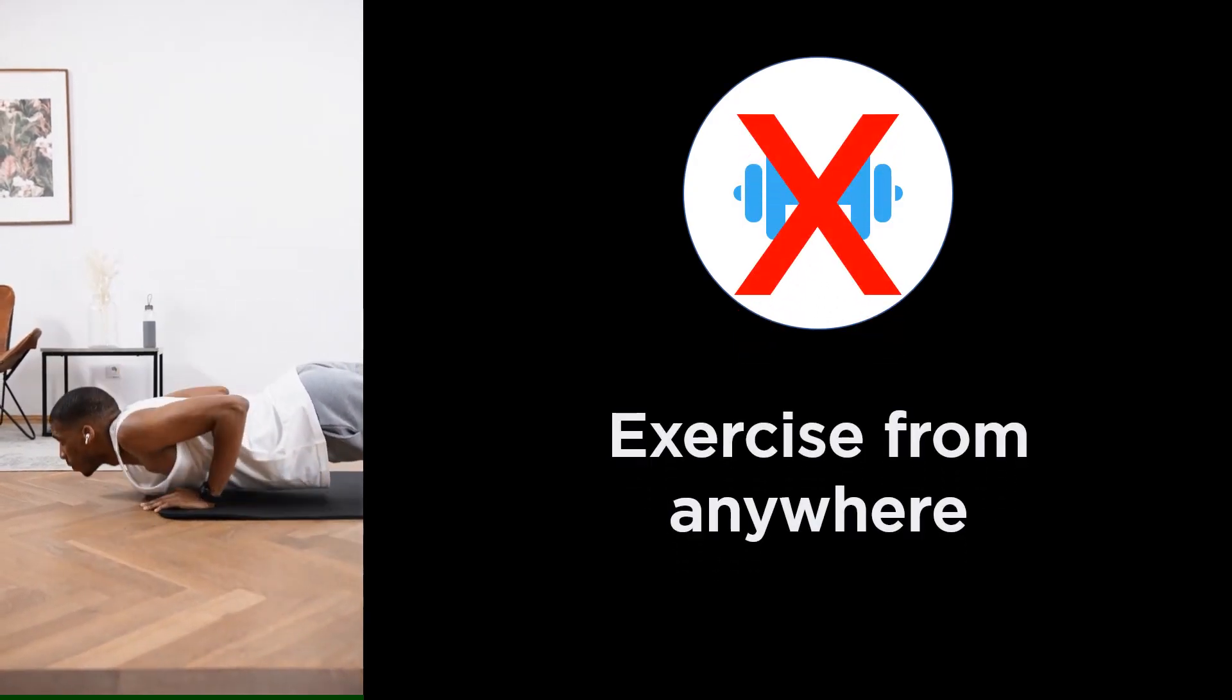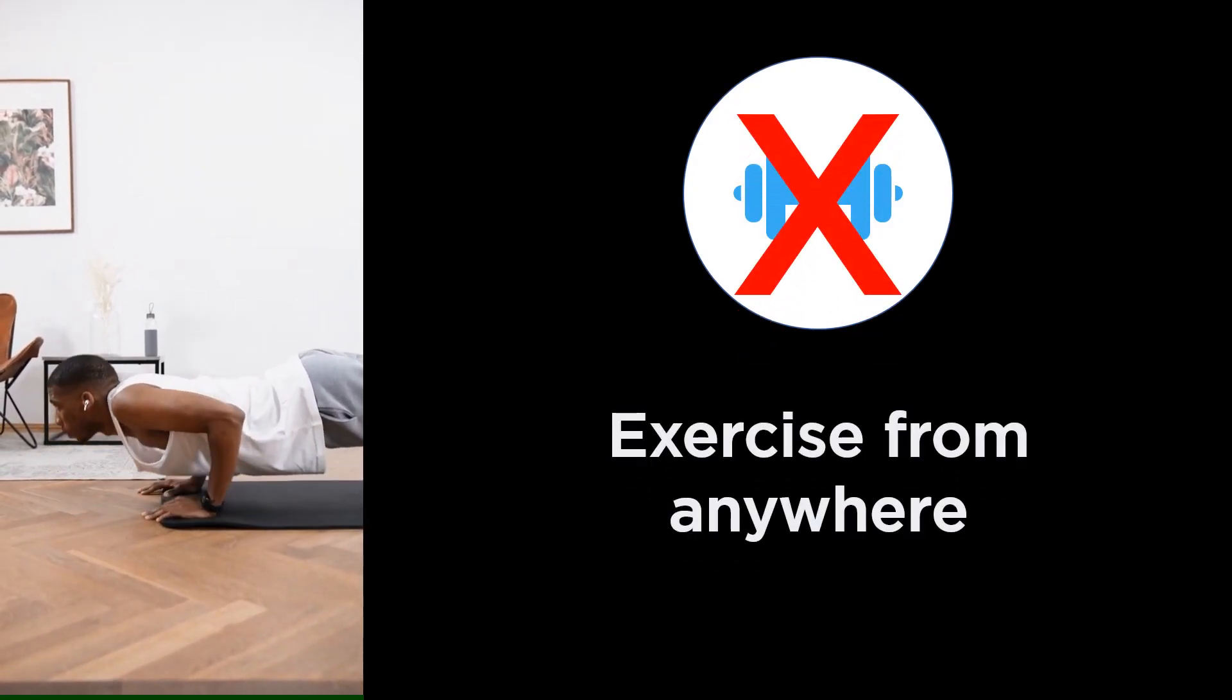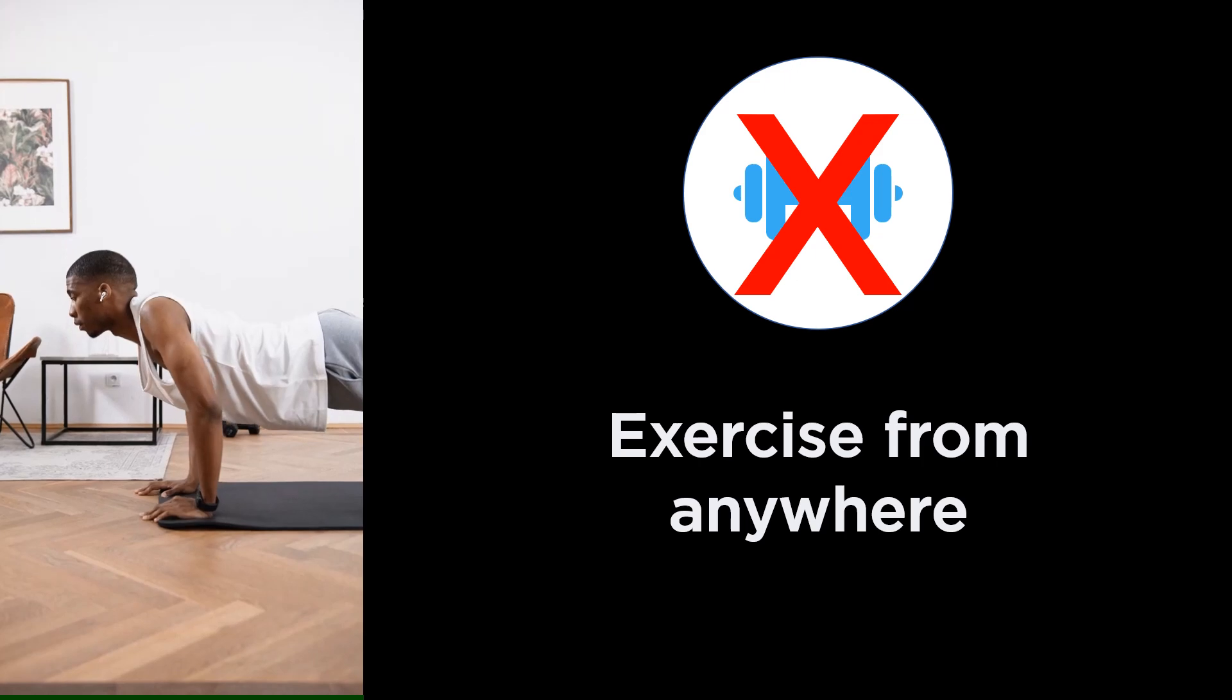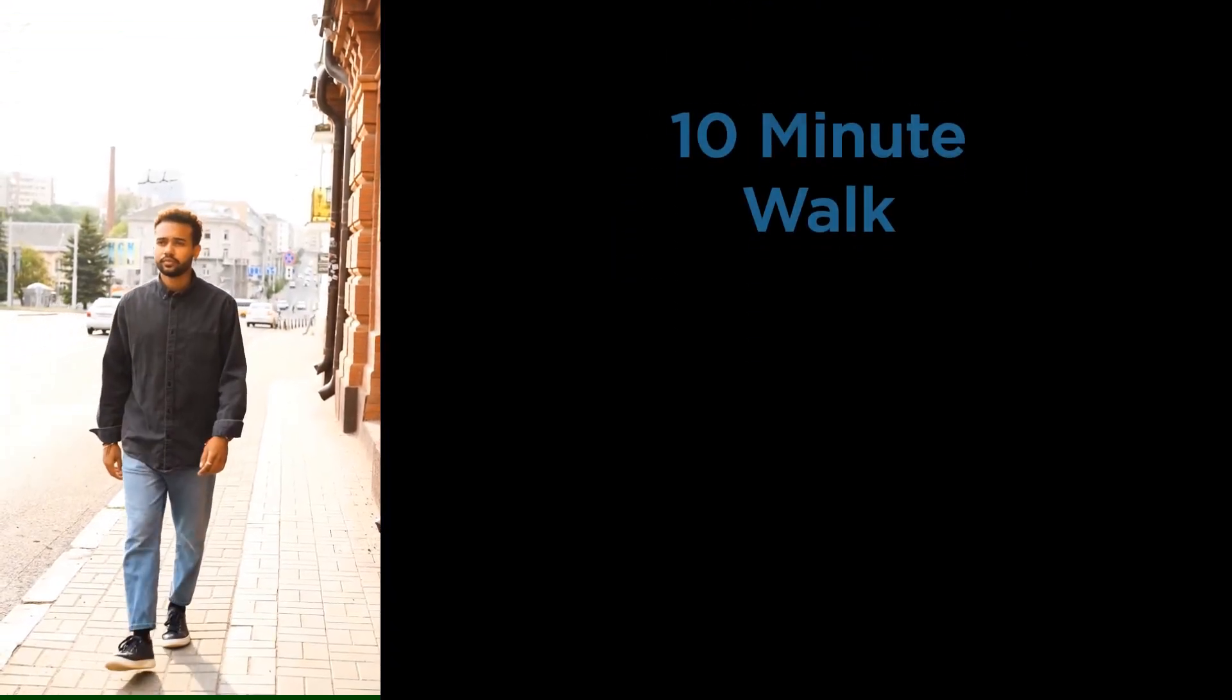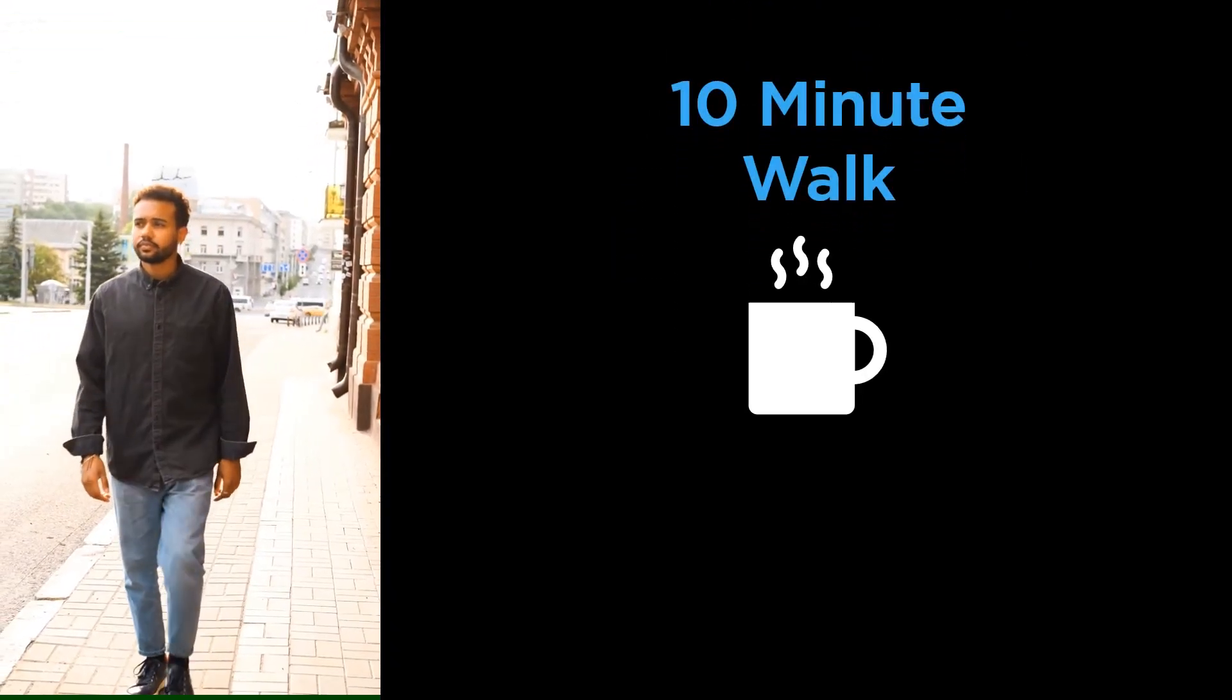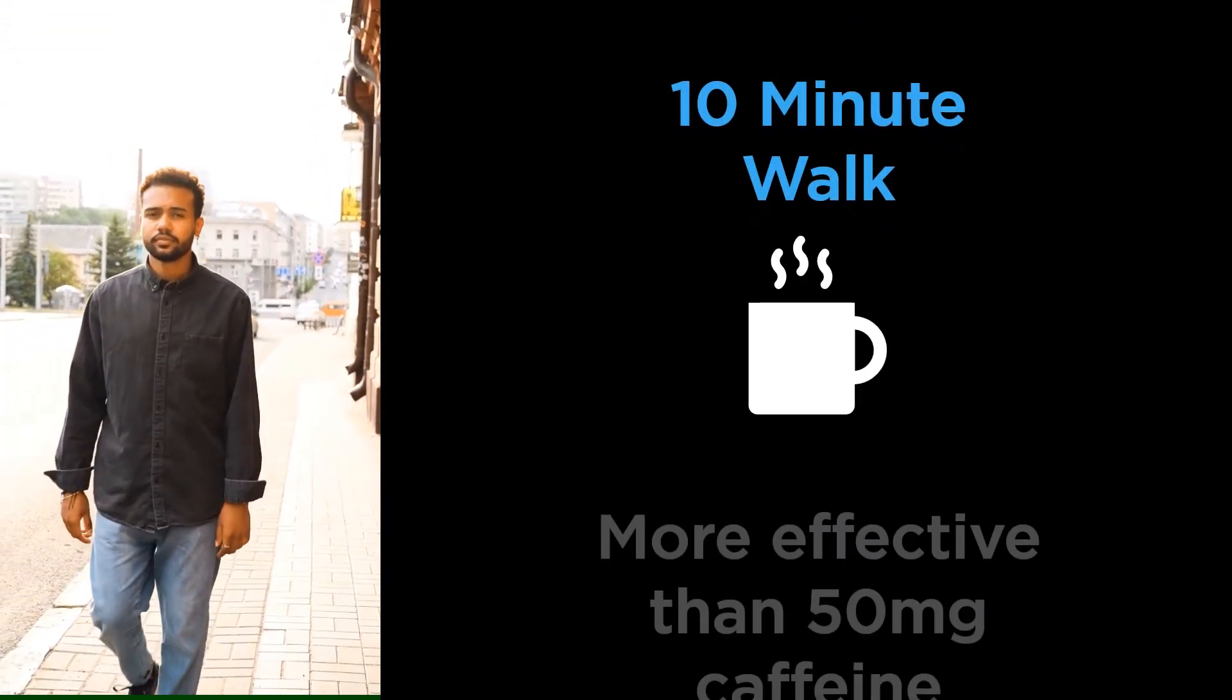If no other workouts seem attainable, taking a 10-minute walk can be an even more effective way to boost your energy than consuming 50 milligrams of caffeine.